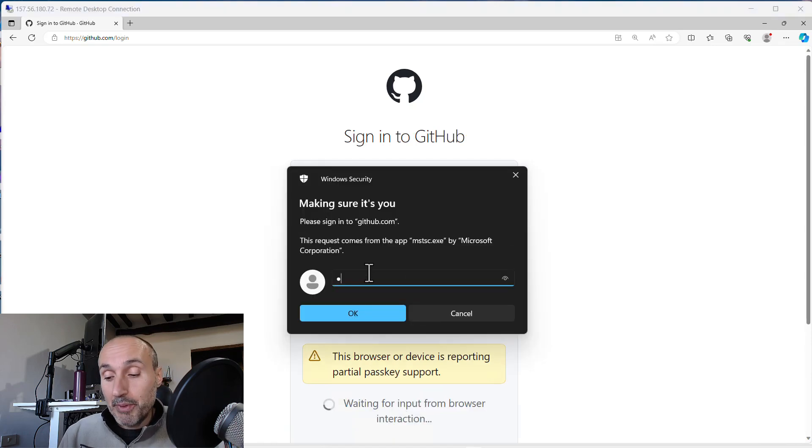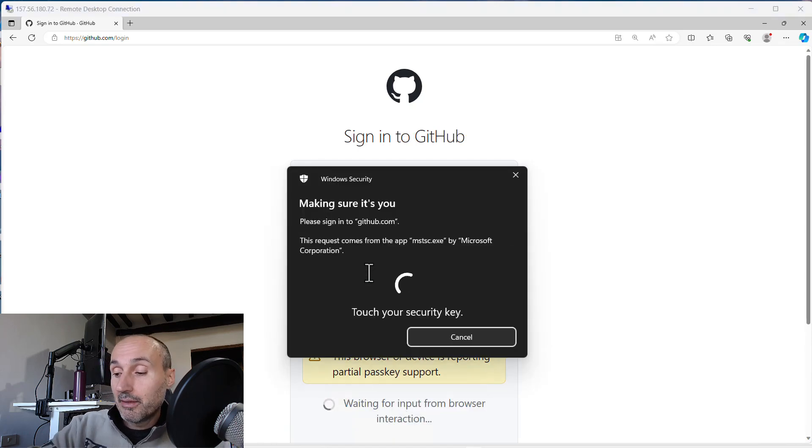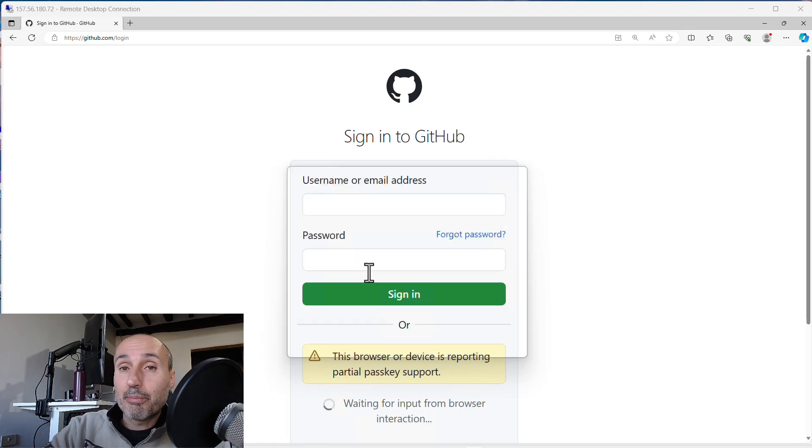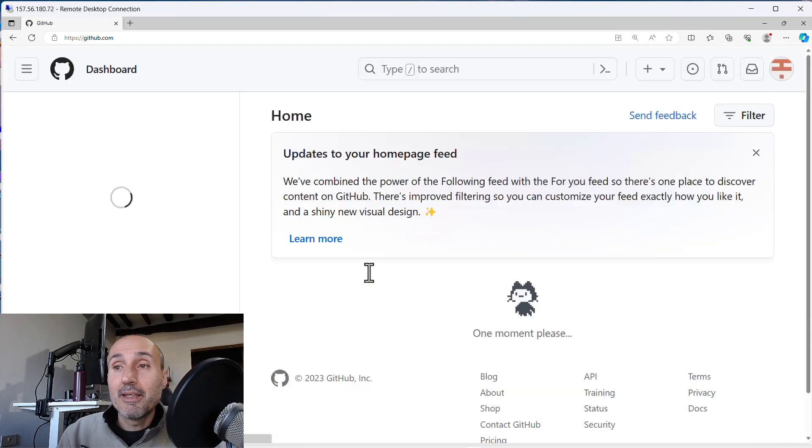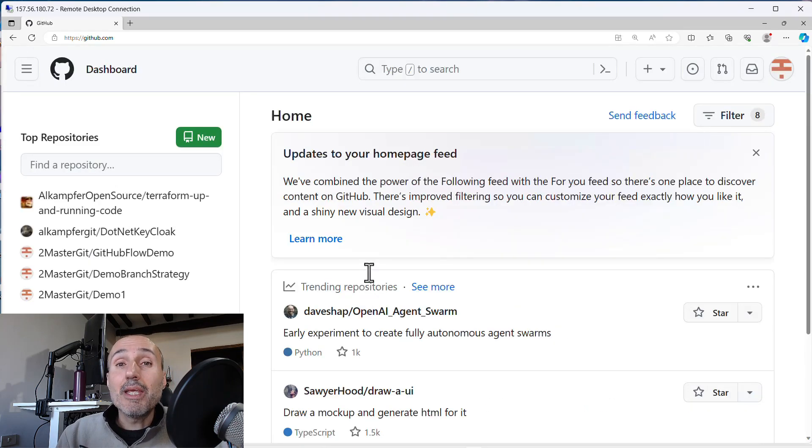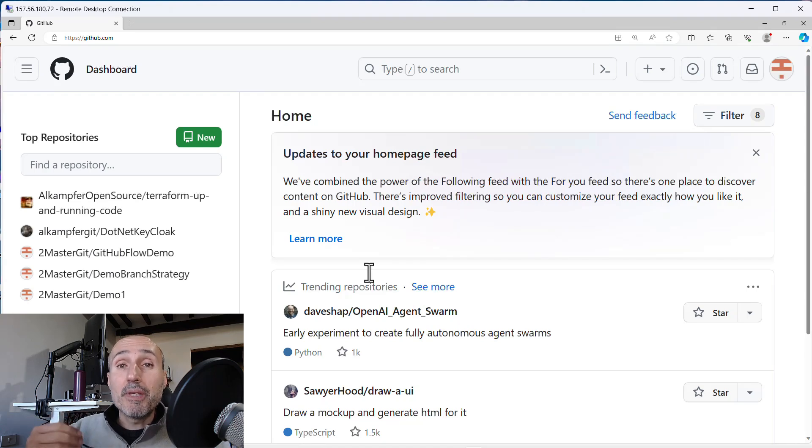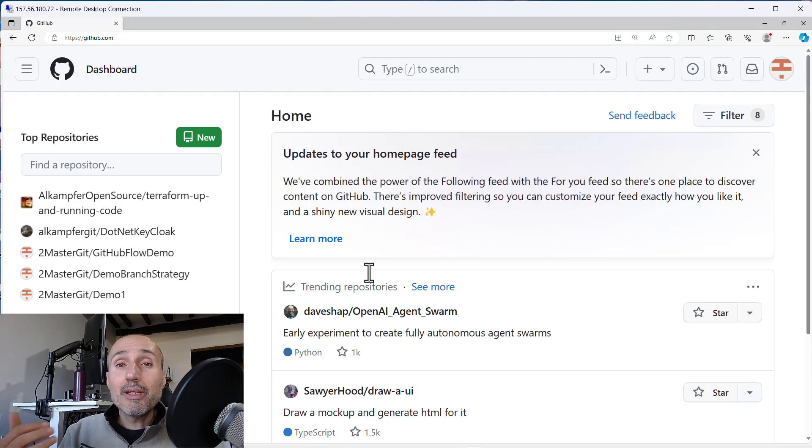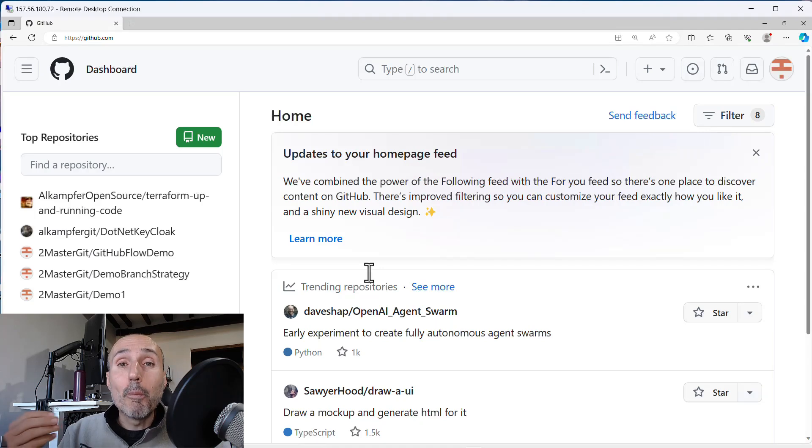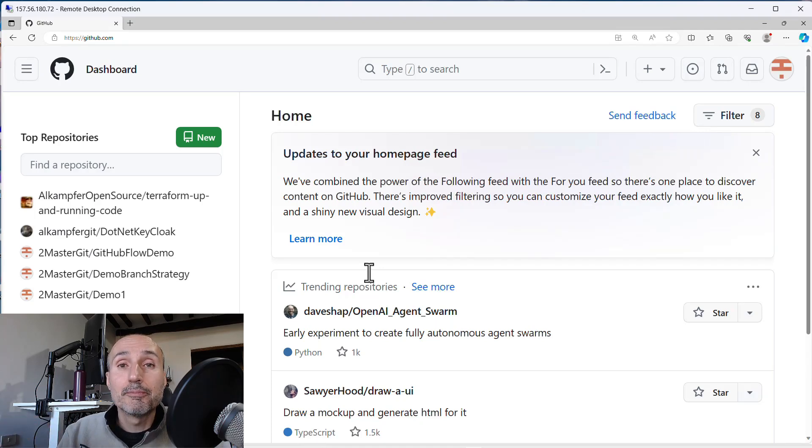It will ask me the pin for my key. I press my key and I'm in. This time I only needed my key and the pin of the key. So I actually have a complete passwordless login experience to my GitHub account.